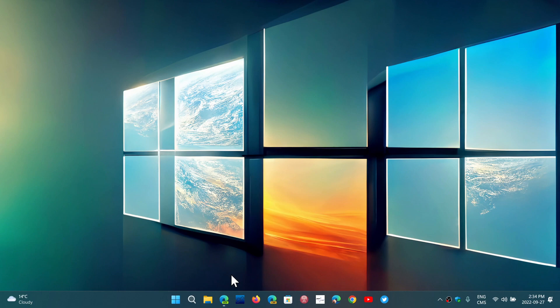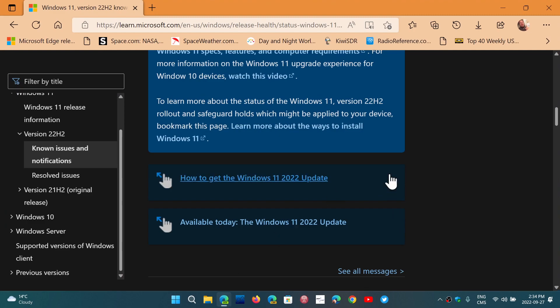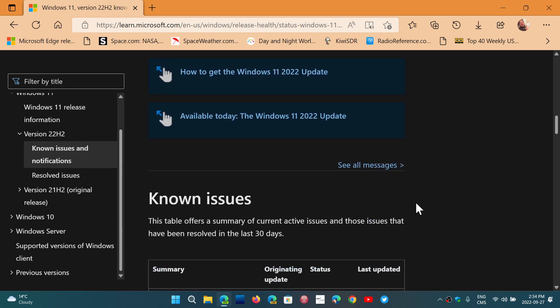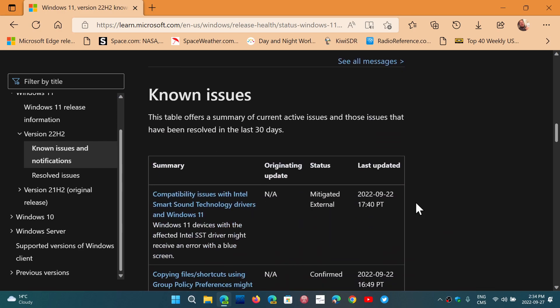That is something that Microsoft also says. Don't force update if you have the Intel Smart Technology for the sound, because it's just going to blue screen.